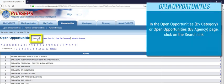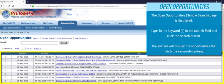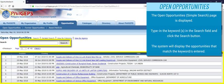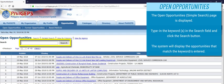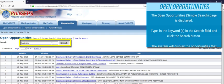In the Open Opportunities by Category or Open Opportunities by Agency page, click on the Search link. The Open Opportunities simple search page is displayed. Type in the keywords in the search field and click the Search button. The system will display the opportunities that match the keywords entered.